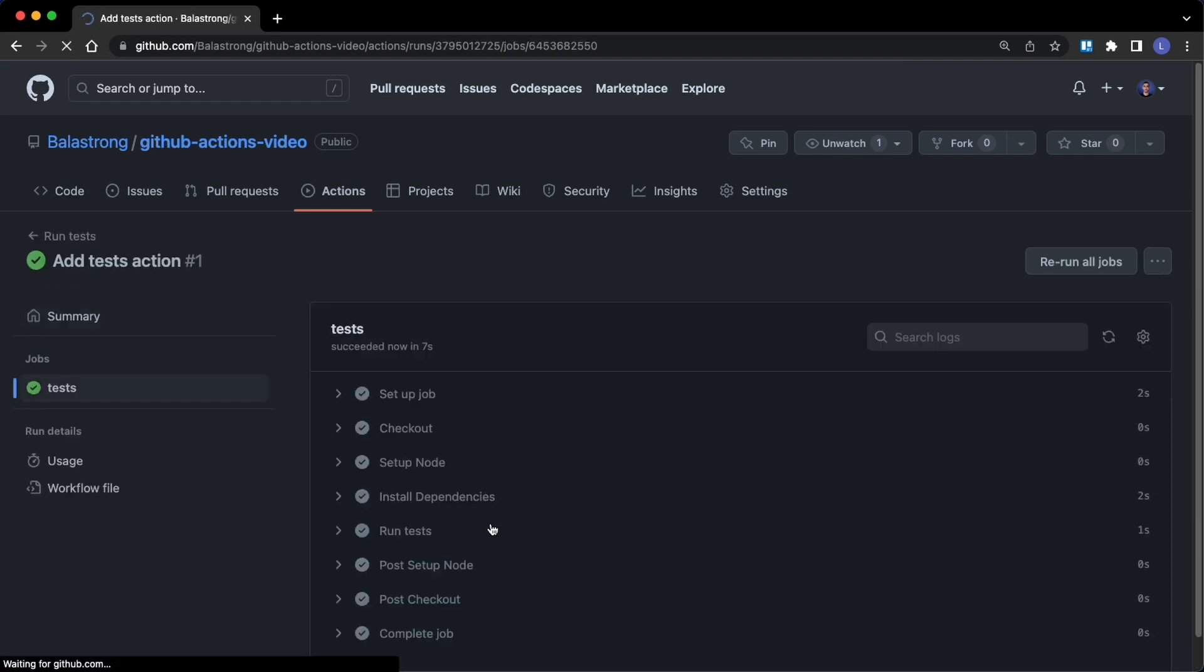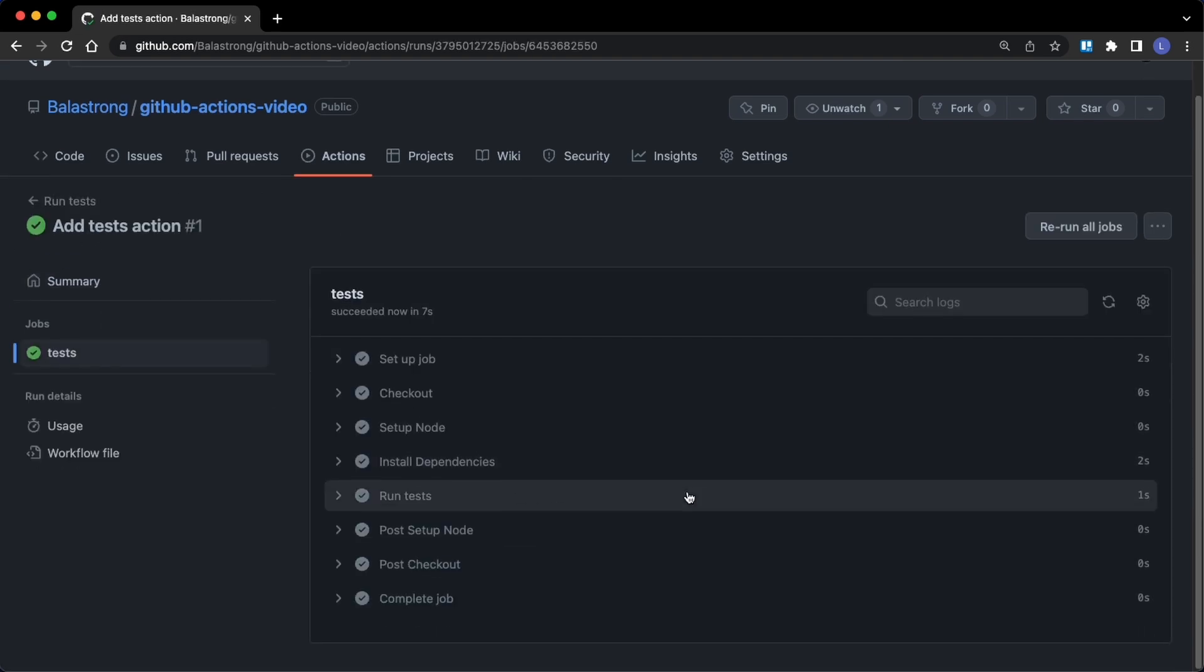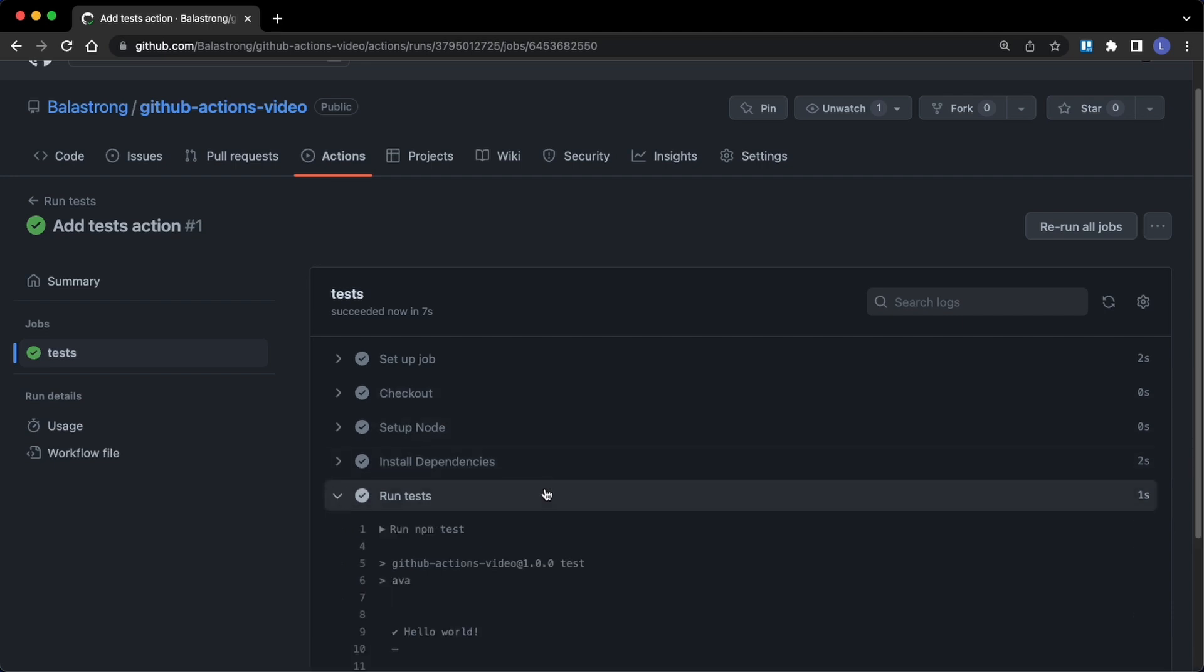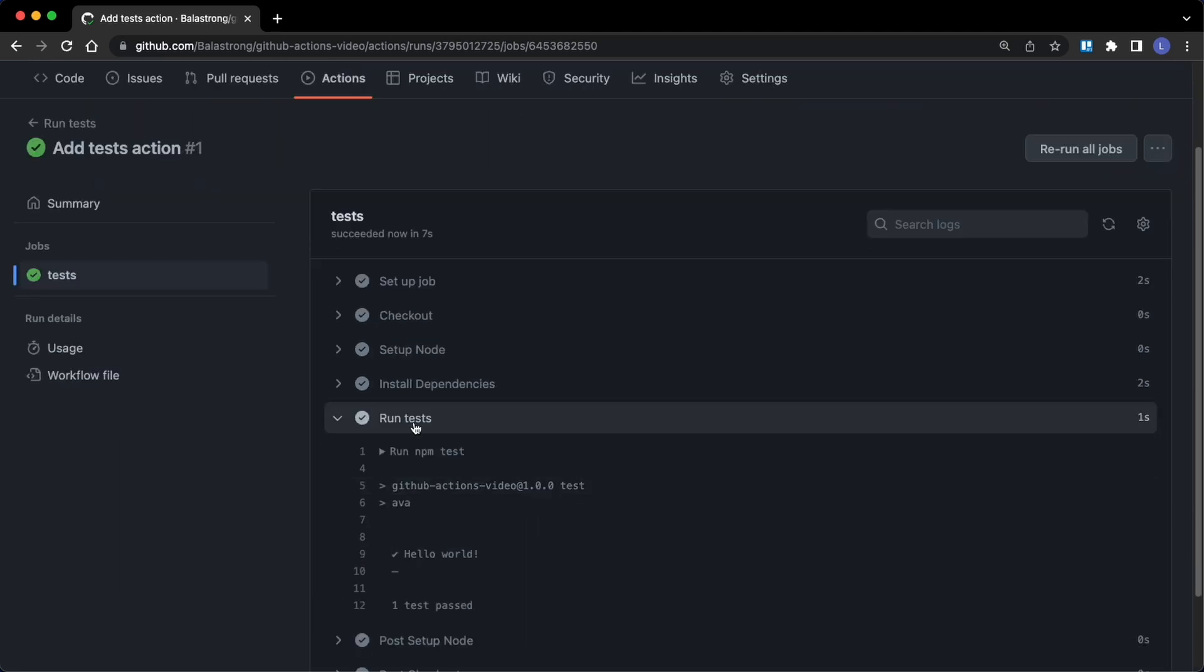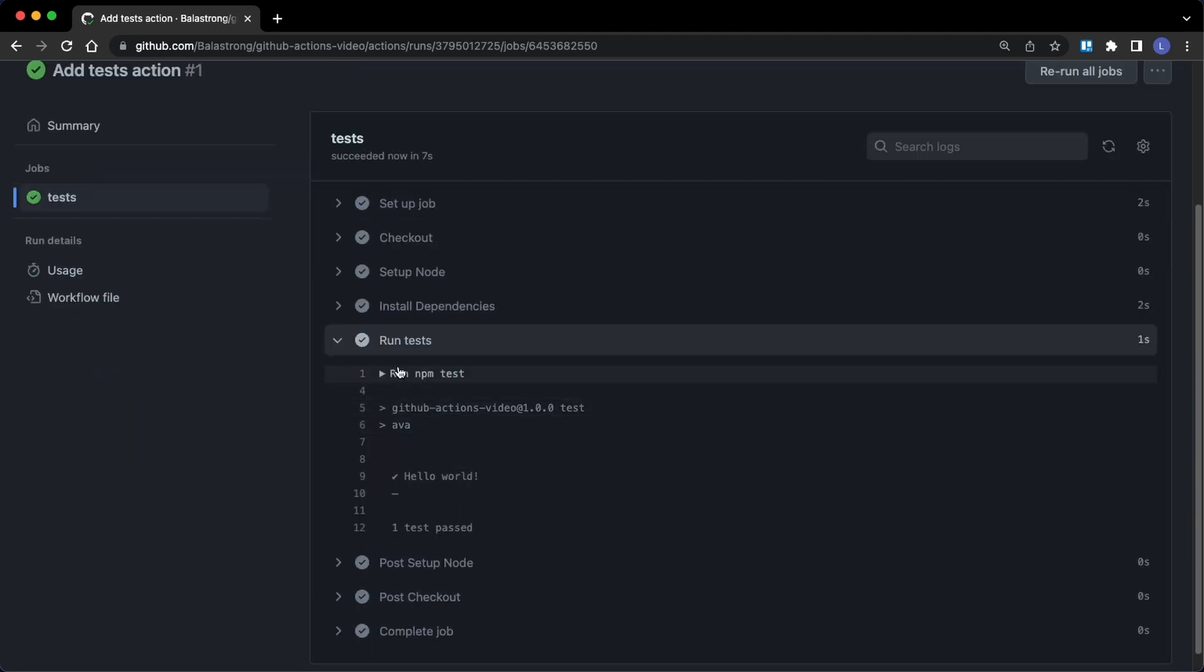...it ran the test. It took 7 seconds and these are all the steps we defined, and in with run tests it ran our npm test and this is the result.